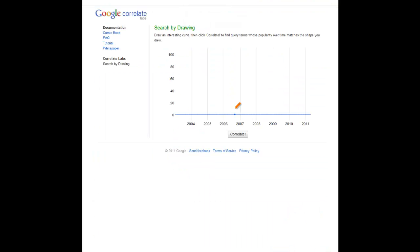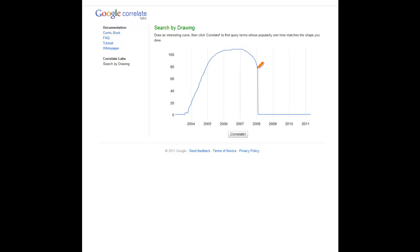The final cool thing about the new platform — you have to be signed in to do this — is that you can actually draw curves. So if you've got data and want to match it to some real-world data, you can draw it in here and see what search queries actually correlate to it.